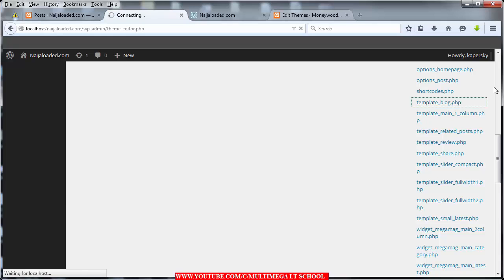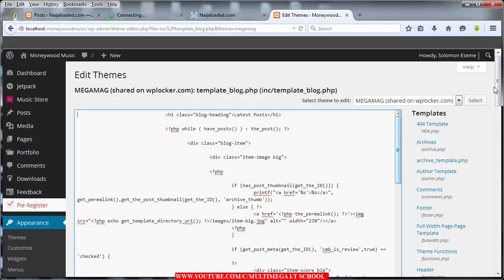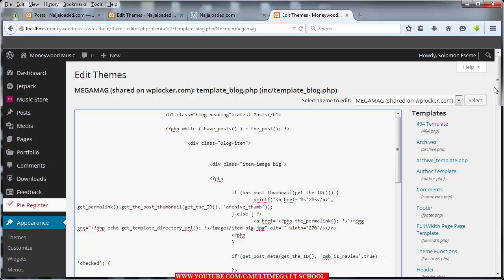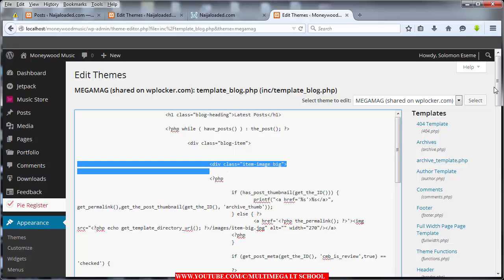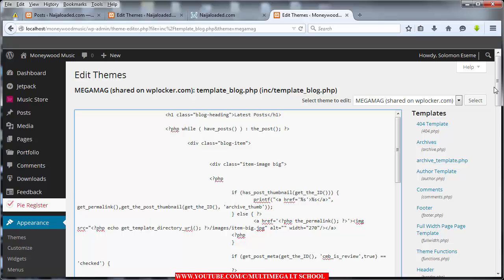Once it loads, it's going to look like this. Your own is going to look exactly like this. What I want you to do is comment from here — after the div class equals block item — comment from the div class item image.